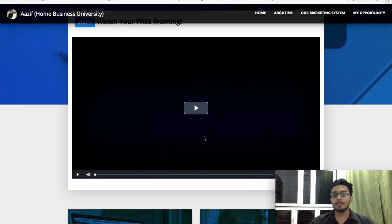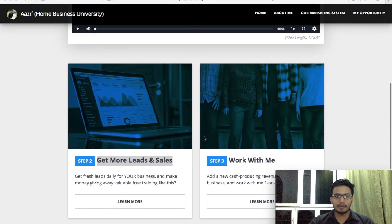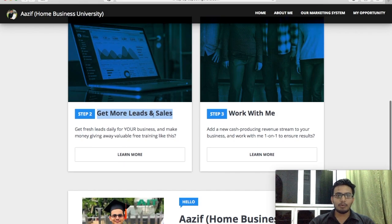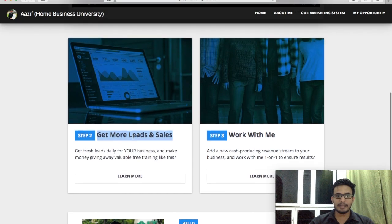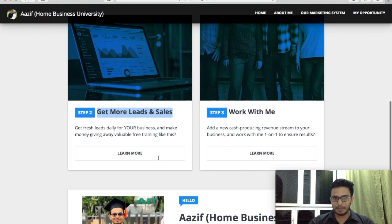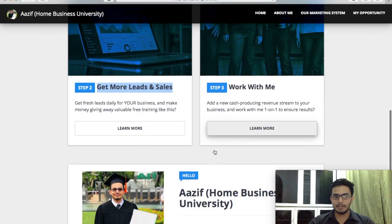In this webinar you are going to learn 10 prospecting tips to get 50 leads per day. And after you watch the webinar, step number 2 is how to get more leads and sales with the lead magnet. If you'd like to learn more, you click here. And if you don't have any opportunity, if you are a newbie and you'd like to work with me in my business, you can click here to work with me.